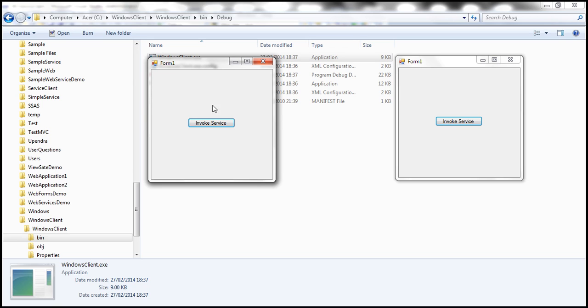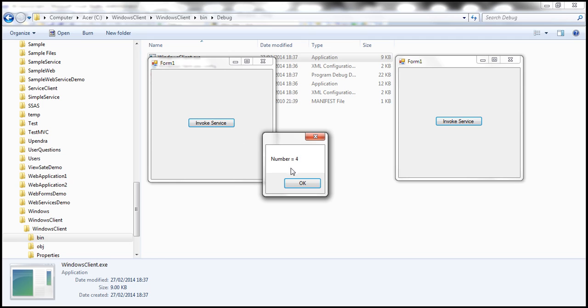So now there is an instance of simple service class on the server for this client. And that instance is going to stay on the memory for the next 10 minutes. So within the next 10 minutes, if this client makes a call, look at that, it's going to remember the state and increment the value from that point on.